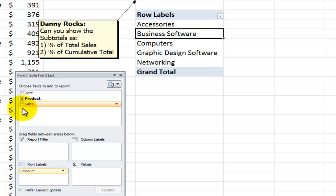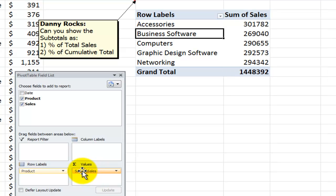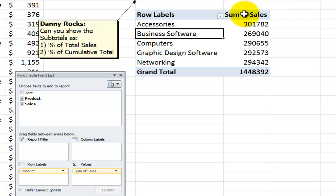What we want to do is add sales into the values area a total of three times in this lesson. Now, I'm going to do it one at a time. So, sales is now in my pivot table. Now, since I'm going to be putting sales in here three times, I want to have a better total here and I also want to format the numbers.